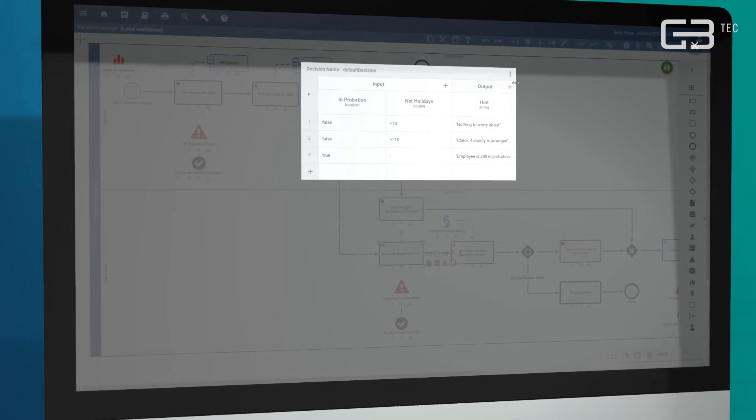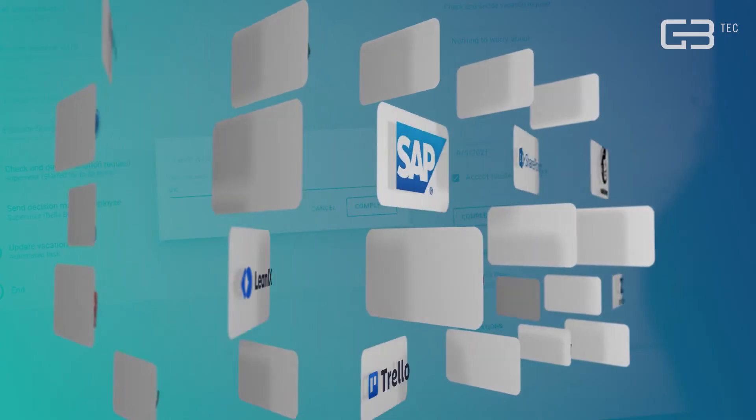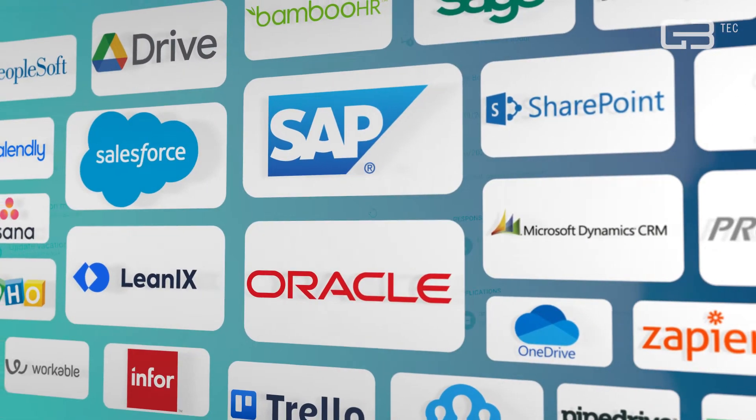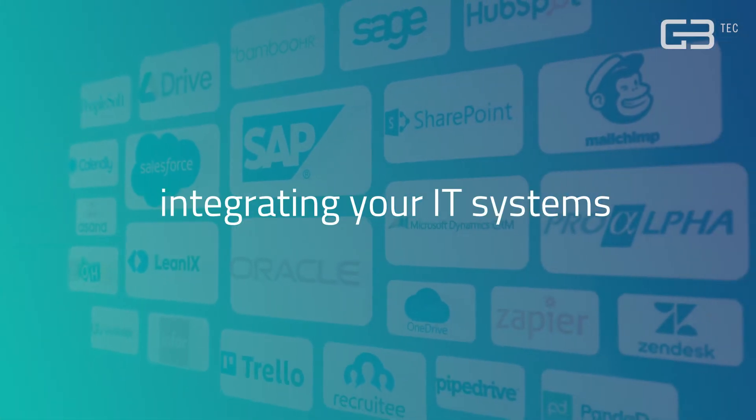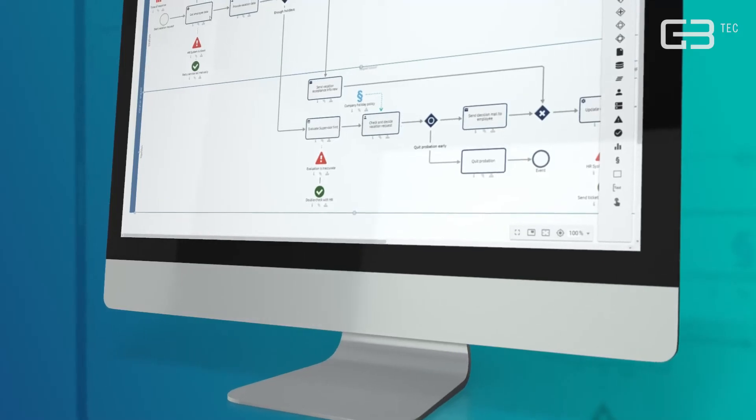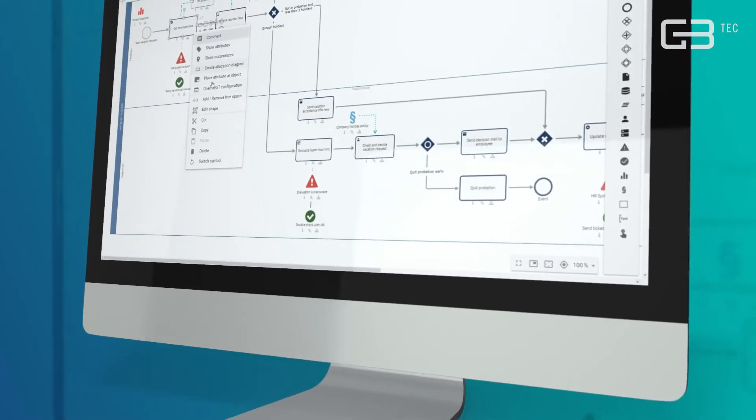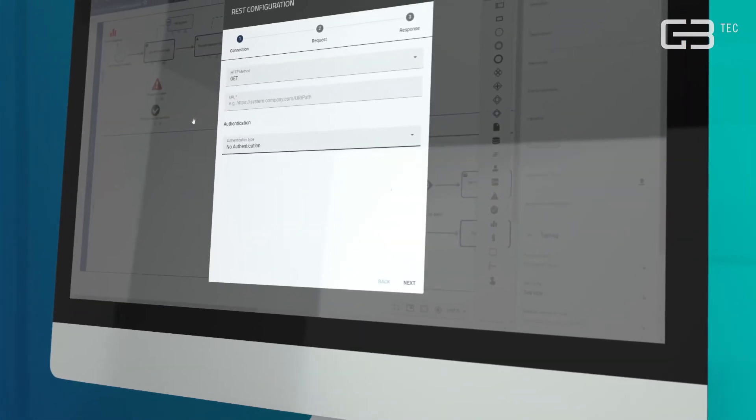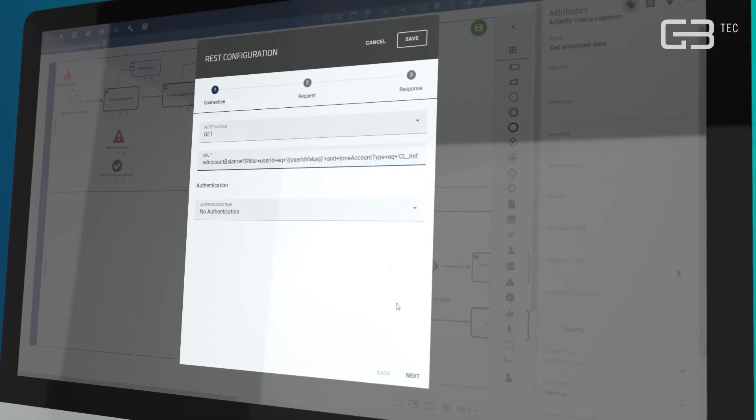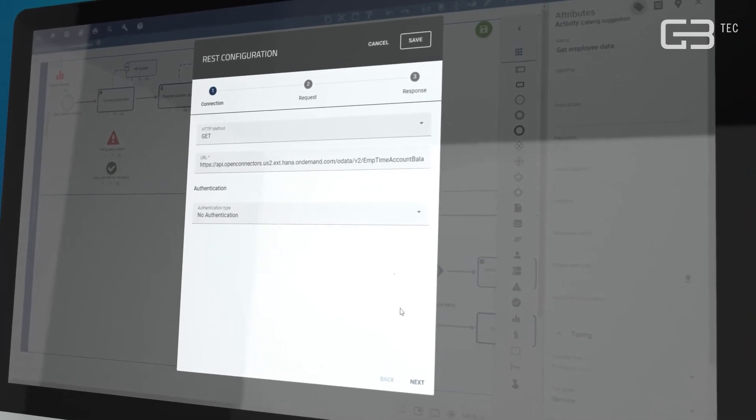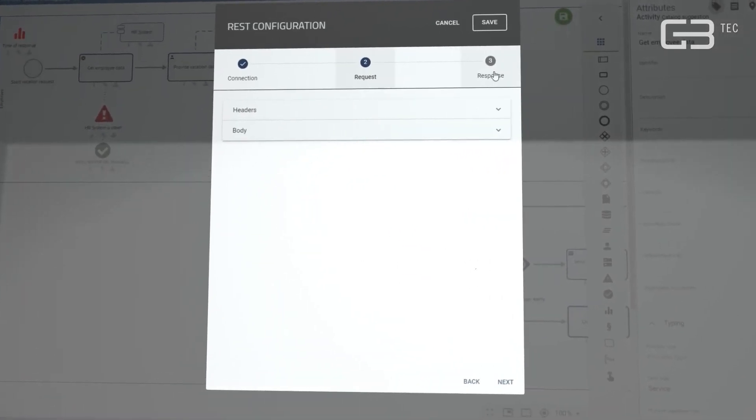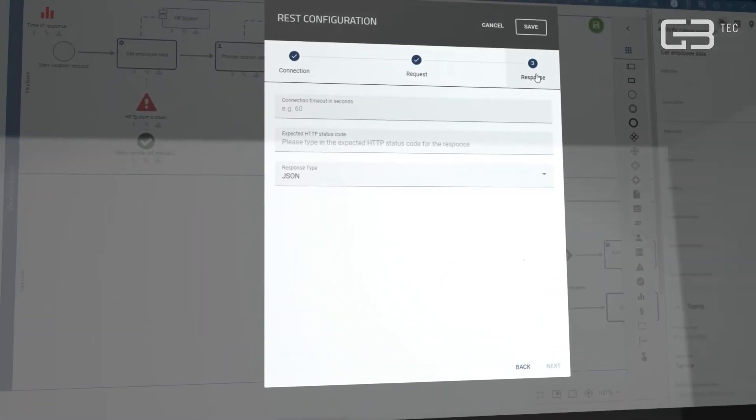Ensure seamless end-to-end process automation by integrating your IT systems. Thanks to the robust plug-in framework, other IT systems can be easily connected, thus closing process and system gaps.